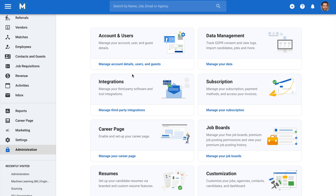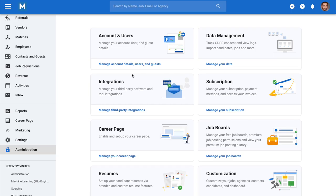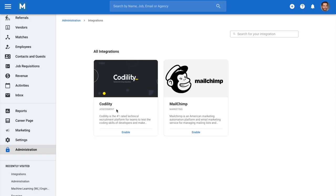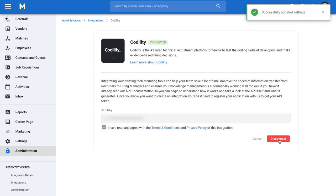To begin, let's enable the integration. Click on Administration from your side menu and open the Integrations category. Click on Enable beneath the Codility logo. Input your Codility API key, agree to the provider's terms and conditions, and click Integrate.